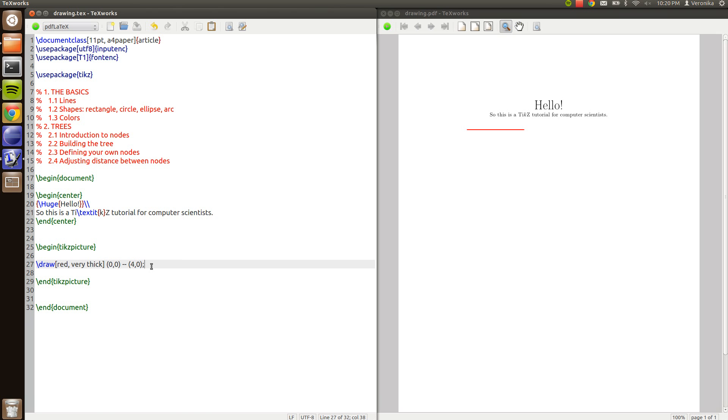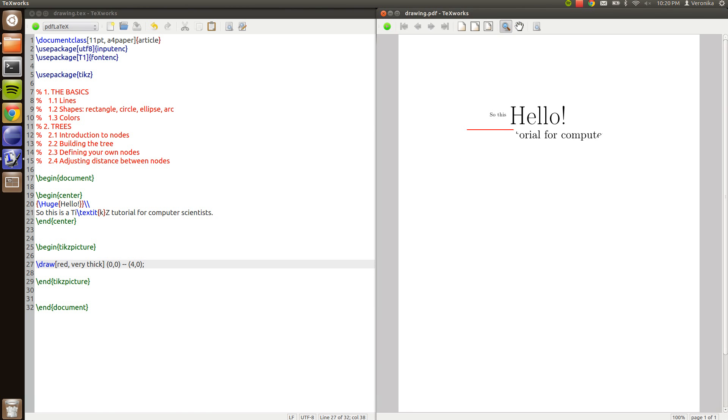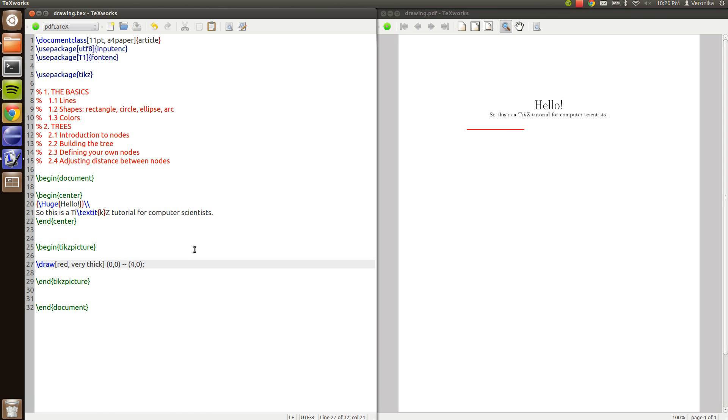By the way the program I'm using is called TeXworks and I like that program very much. And when I compile I just type Control T and the PDF on the right hand side is updated with the code I'm writing. So, enough about that.